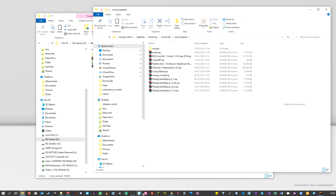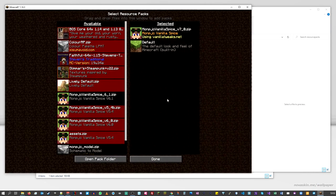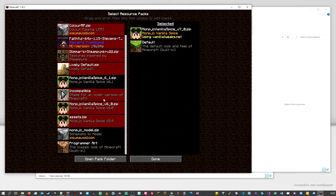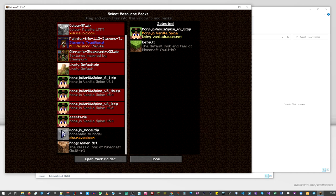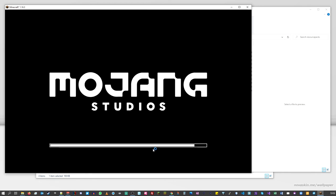Go back into Minecraft and scrolling down you'll now see MonPJC's Model — and notice it's not going red or saying incompatible. You can now move it over and add it to the list of resource packs you're using. That model will now be loaded into the game to be used just as before.